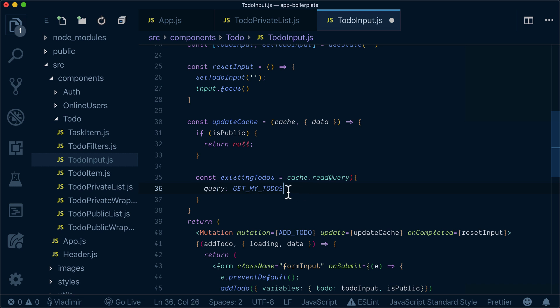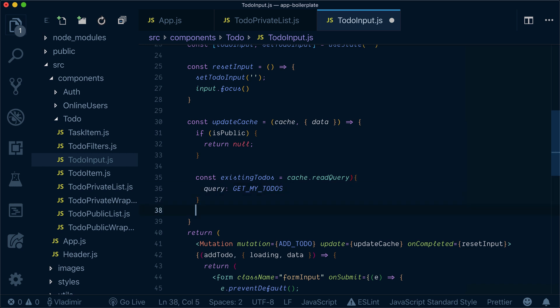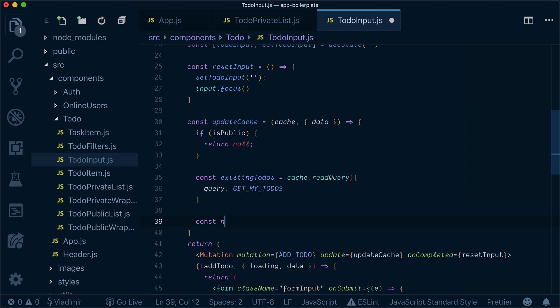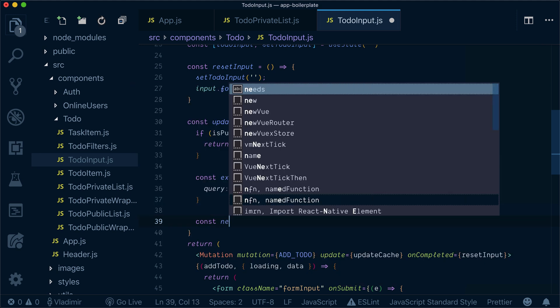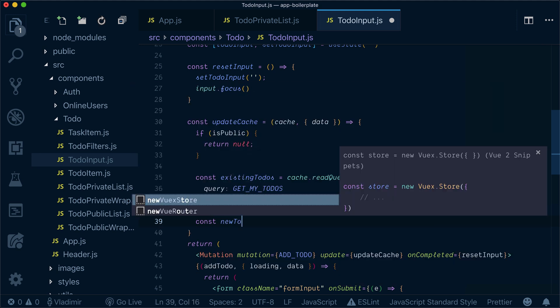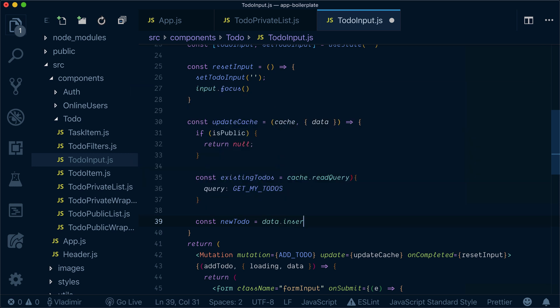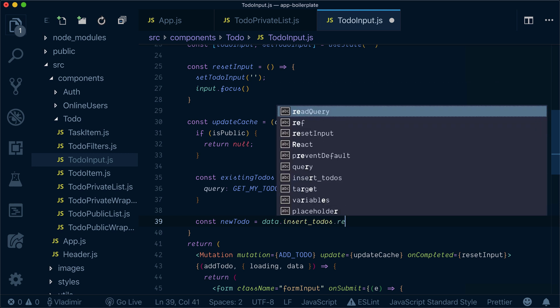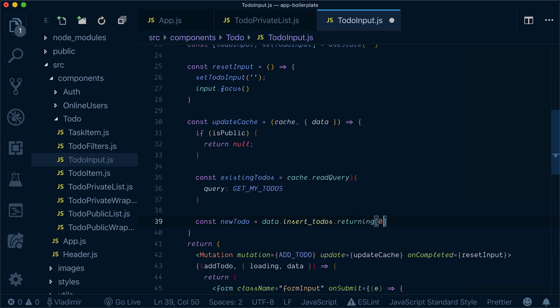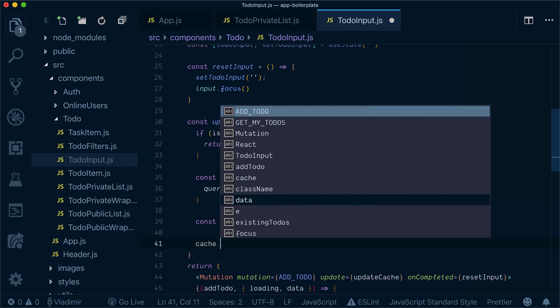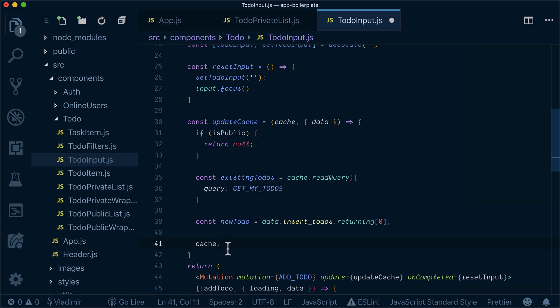Now my new to-do will be data insert to-dos returning 0. This will be the new to-do. Remember the same structure that I specified in GraphQL query on mutation. The same structure will be returned. So that's why I have data.insertTo-dos.